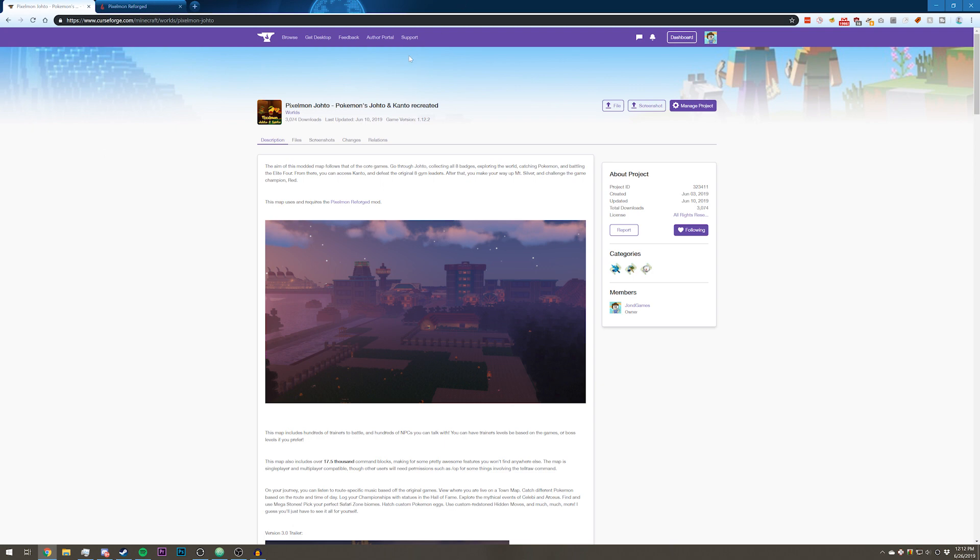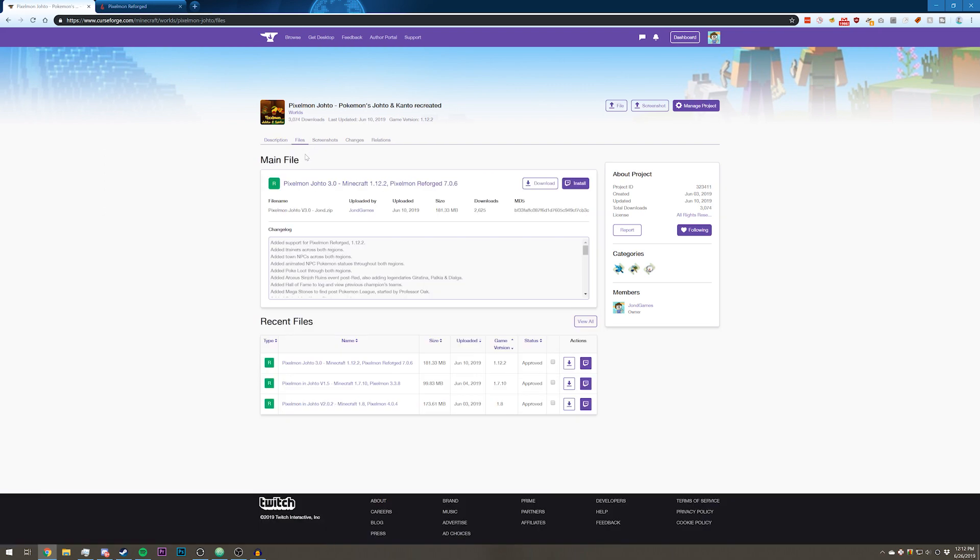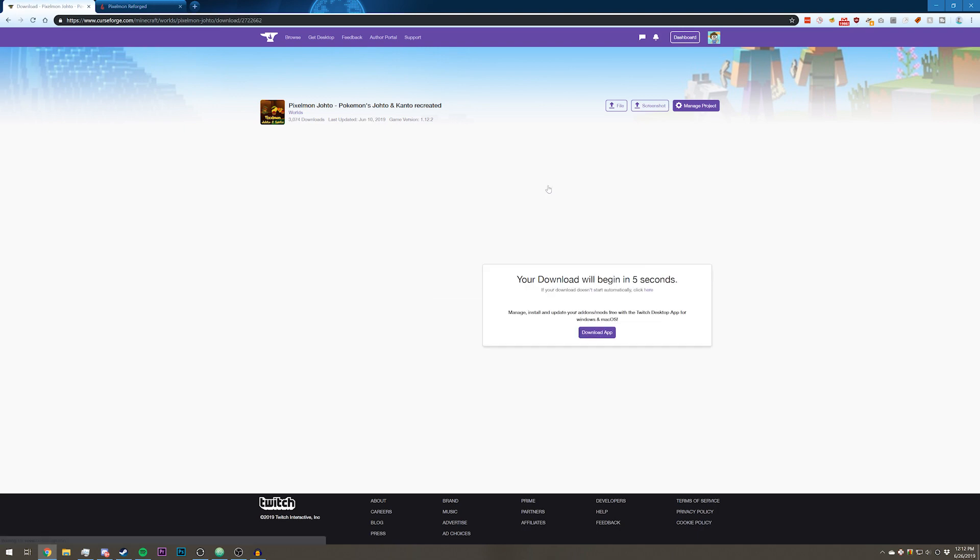The first thing you're going to want to do is go ahead and get yourself a copy of the map. You're going to want to go to the link in the description. It is on CurseForge and you can go ahead and download the latest version for 1.12.2.